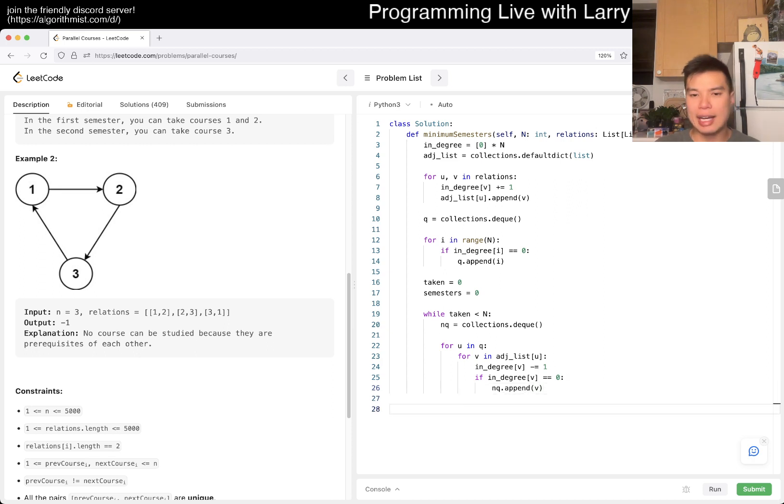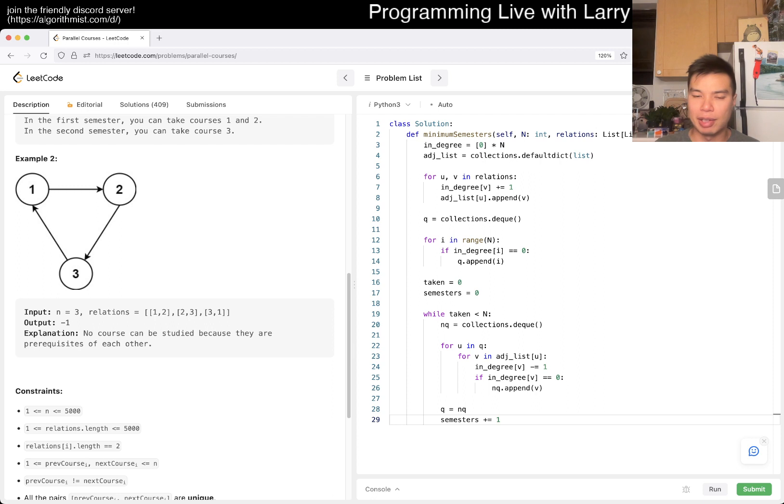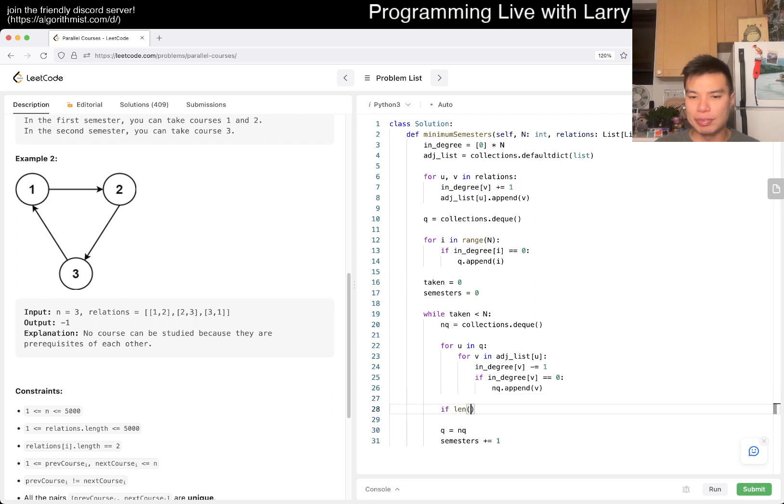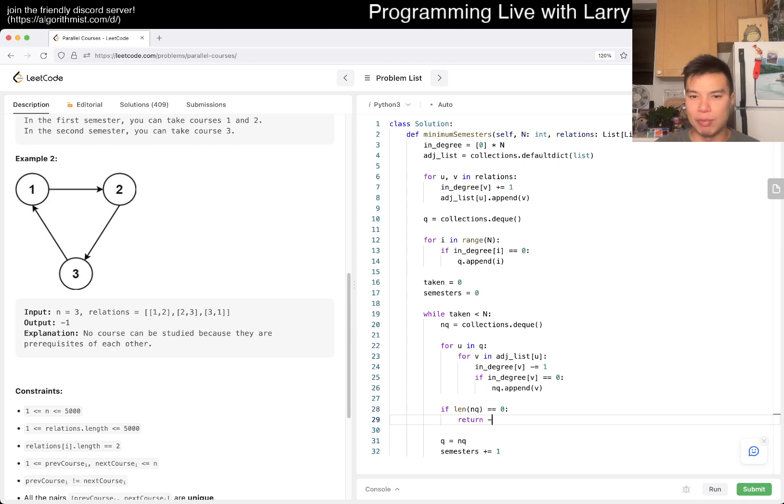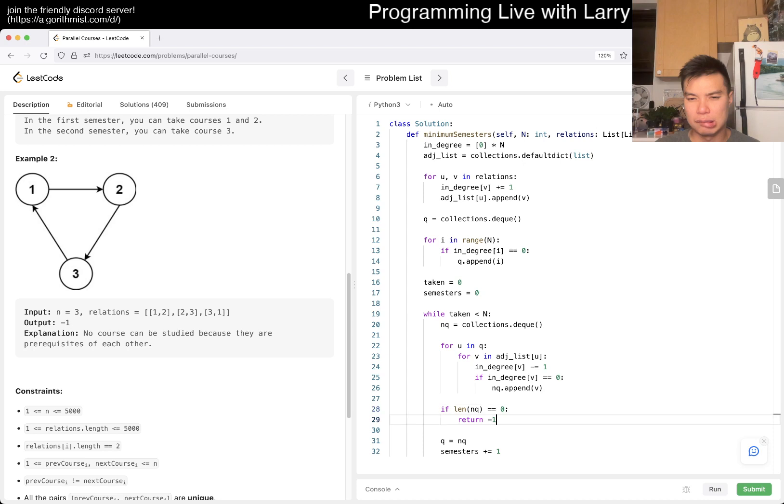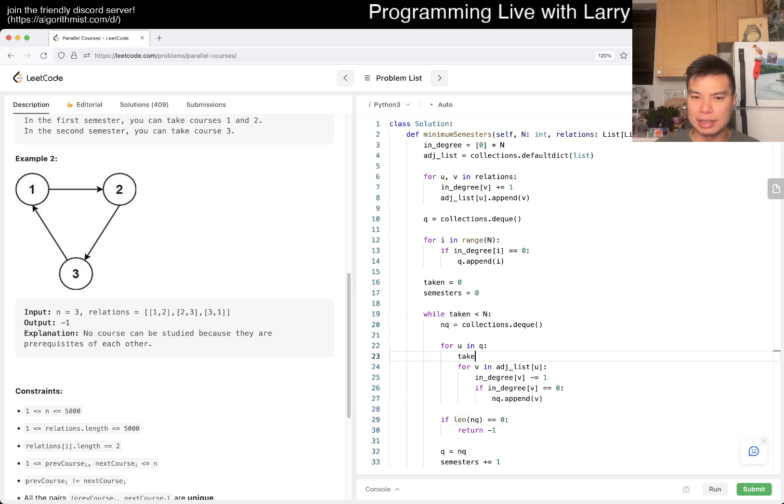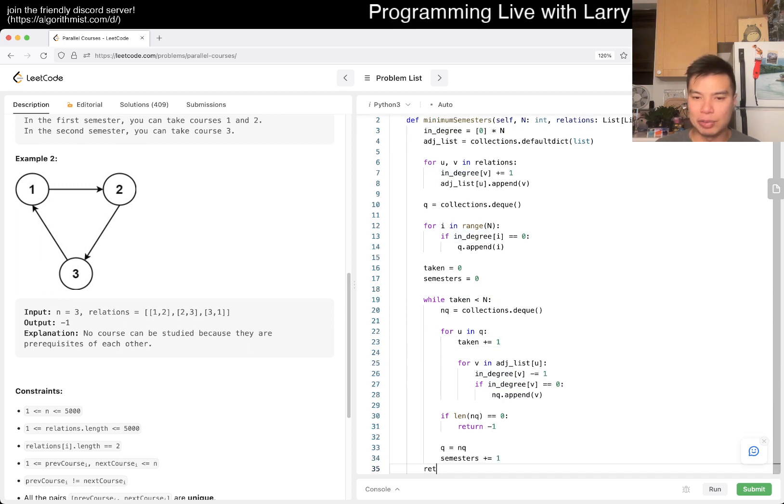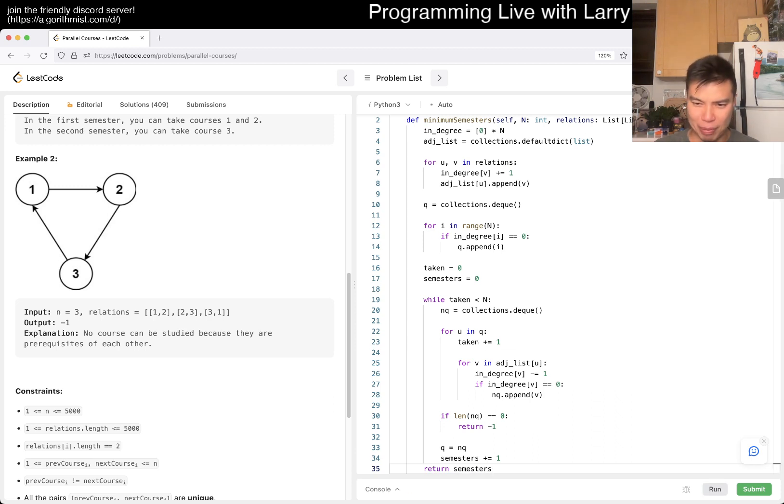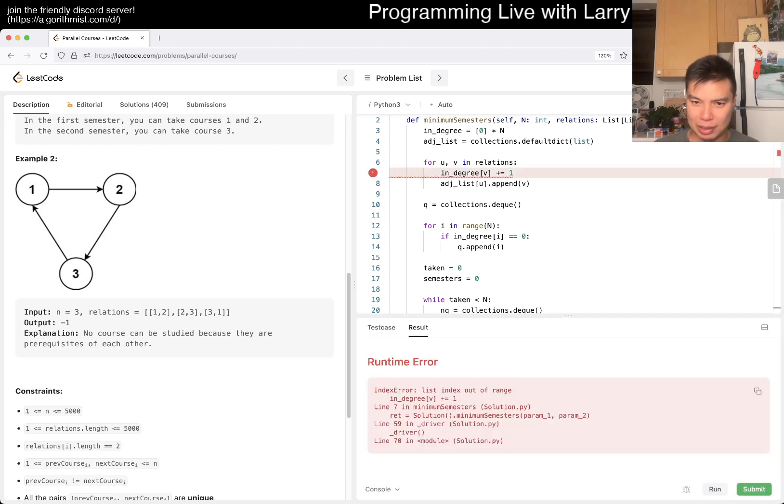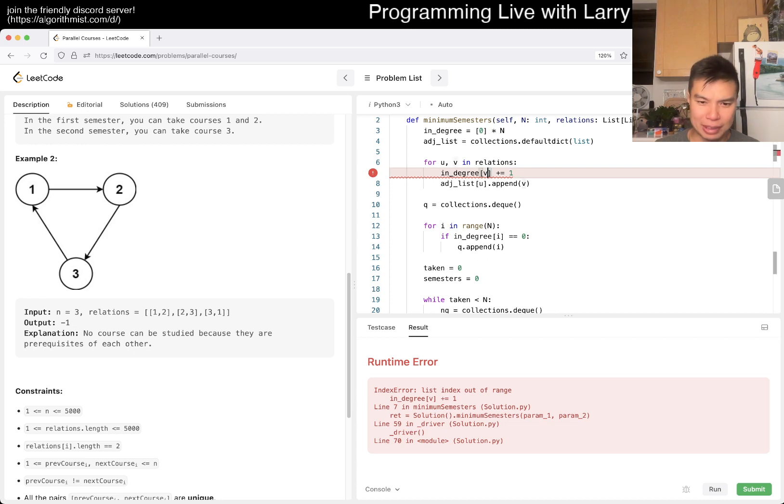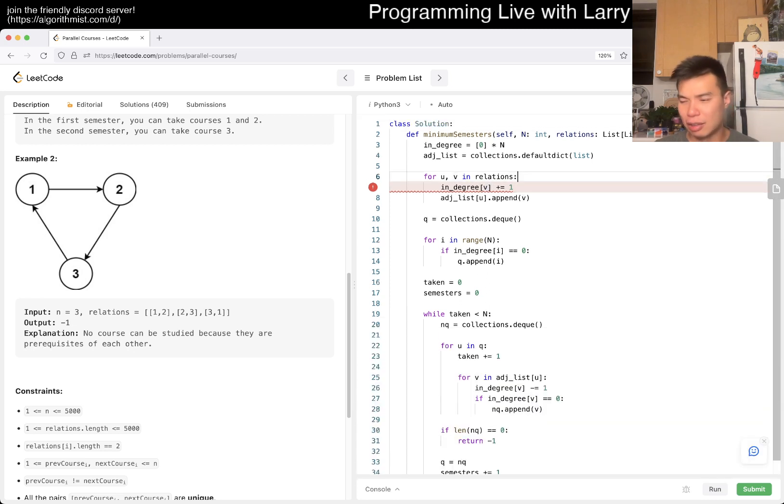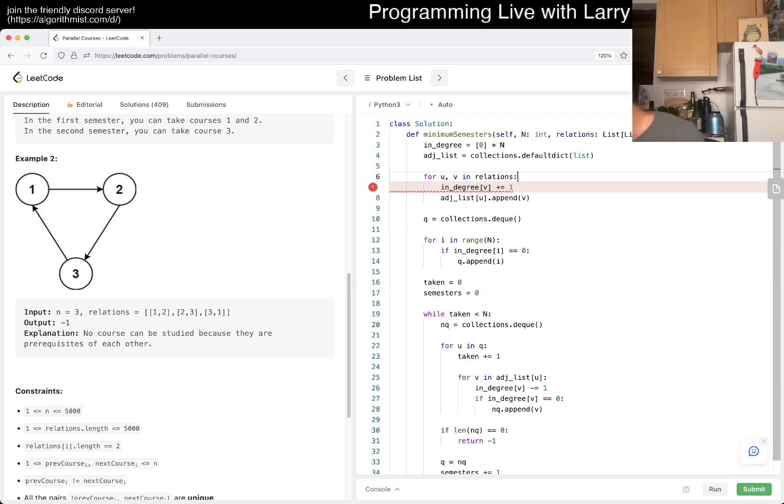At the end then we set q equal to next_queue and then we increment semesters by one. If length of next_queue is equal to zero, then we return negative one. Yeah, maybe that's. So this is taken, we increment by one, that just shows that we're taking this class. And so it would either do this or this, right? So then now we return semesters and that's pretty much it. I think maybe I'm off by one in semesters. Oh, is this one indexed? Okay. Hang on. Oh, shoot.